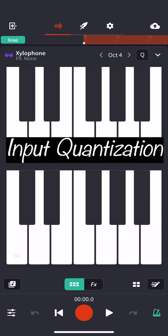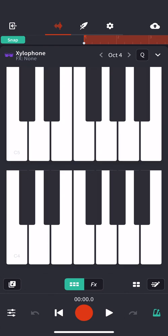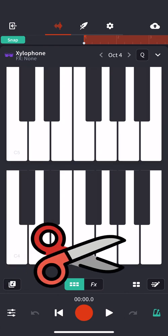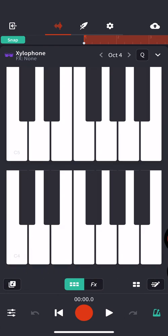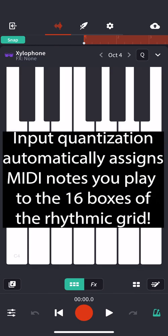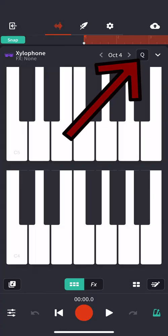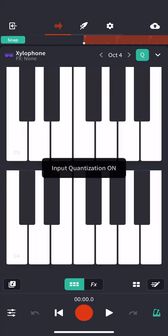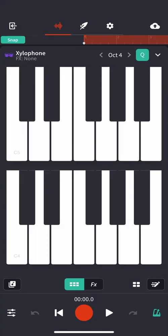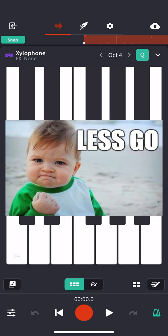Input quantization means that instead of me having to go back and edit everything afterwards, it'll actually quantize or assign my MIDI to the right rhythms as I play in real time. That way the recorded product is already correct and I don't even have to do all that editing work that I just did. It's pretty crazy. So I'm going to turn on that cue input quantization on. Let's go.